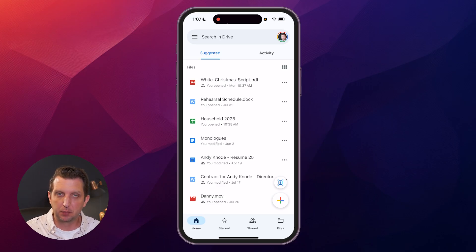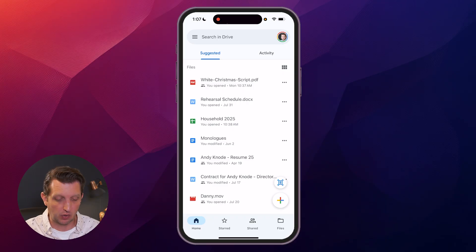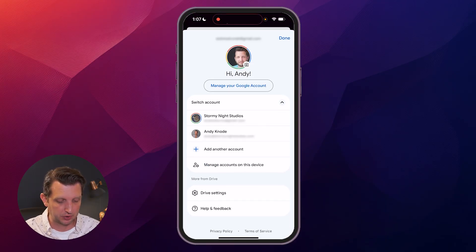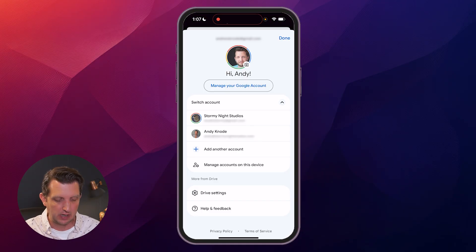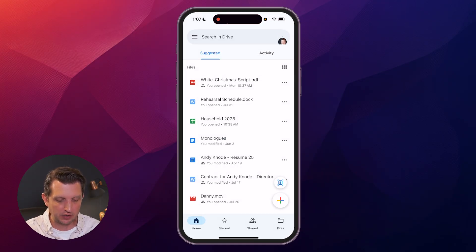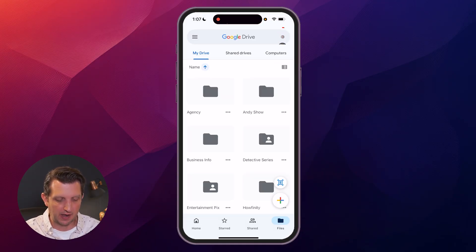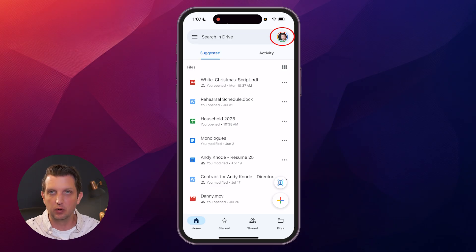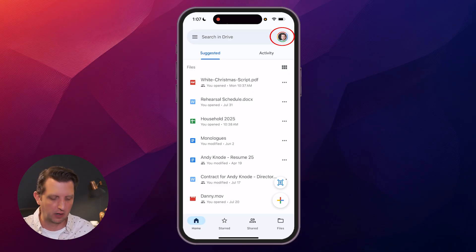Now if you do have multiple accounts, what's nice is you can sign into each and every one of them. If you click on your profile picture you can add another account and have them all listed that way, and then all you need to do is just slide your finger across those and it will toggle you through all the different accounts.